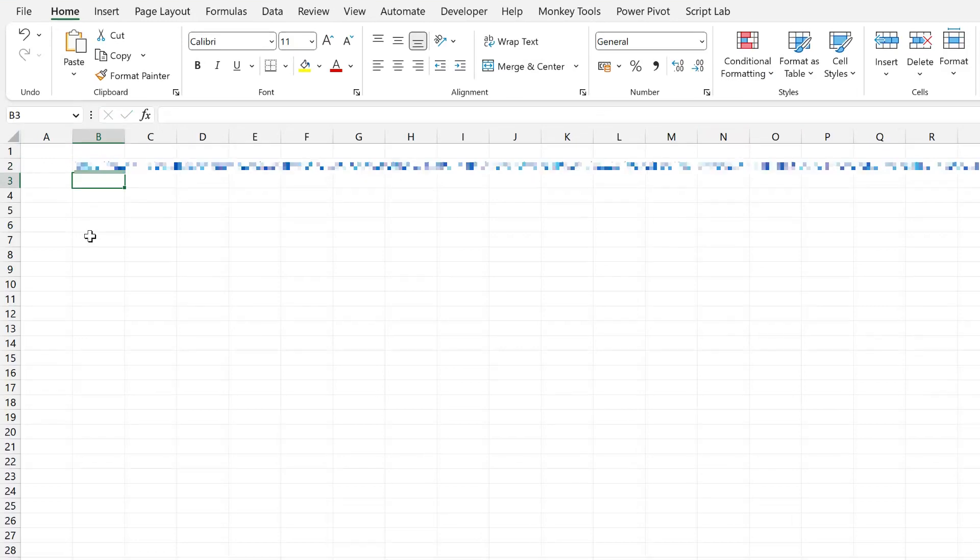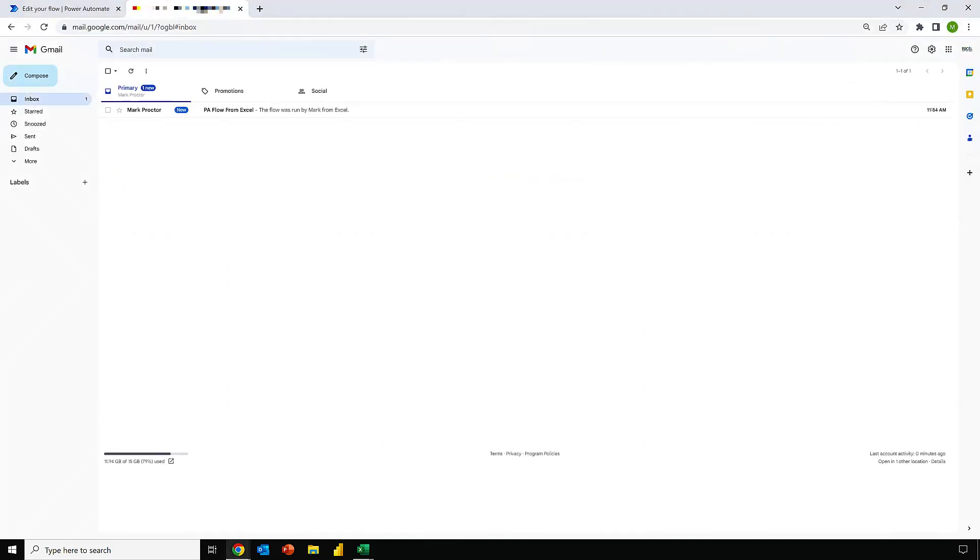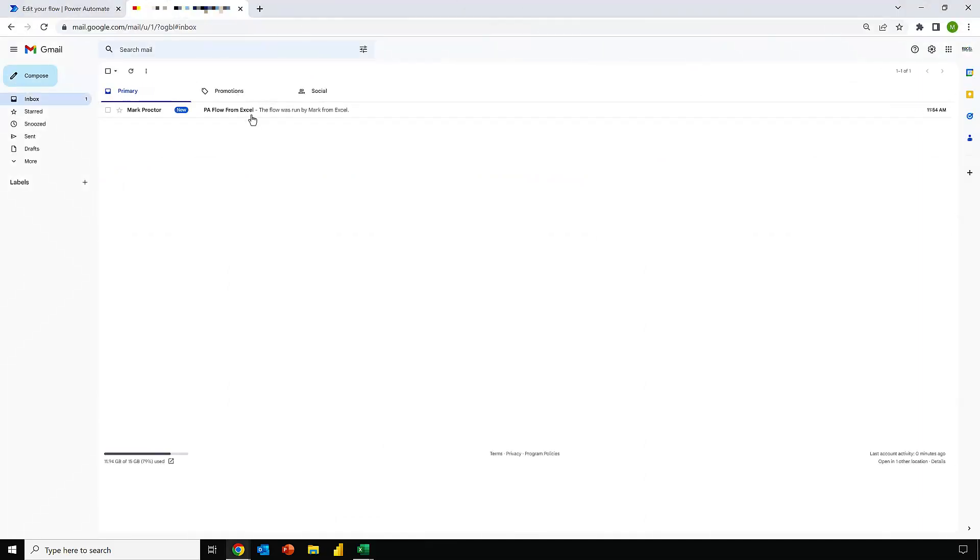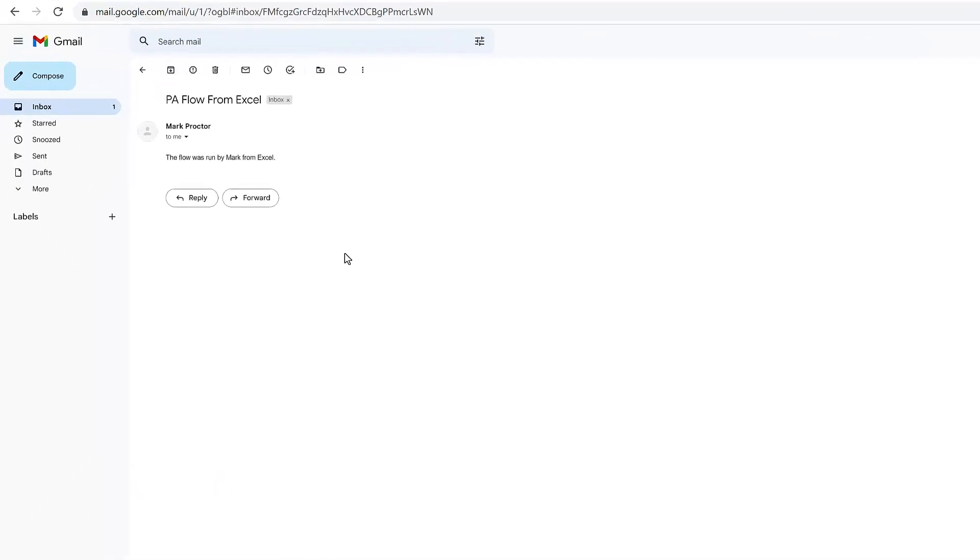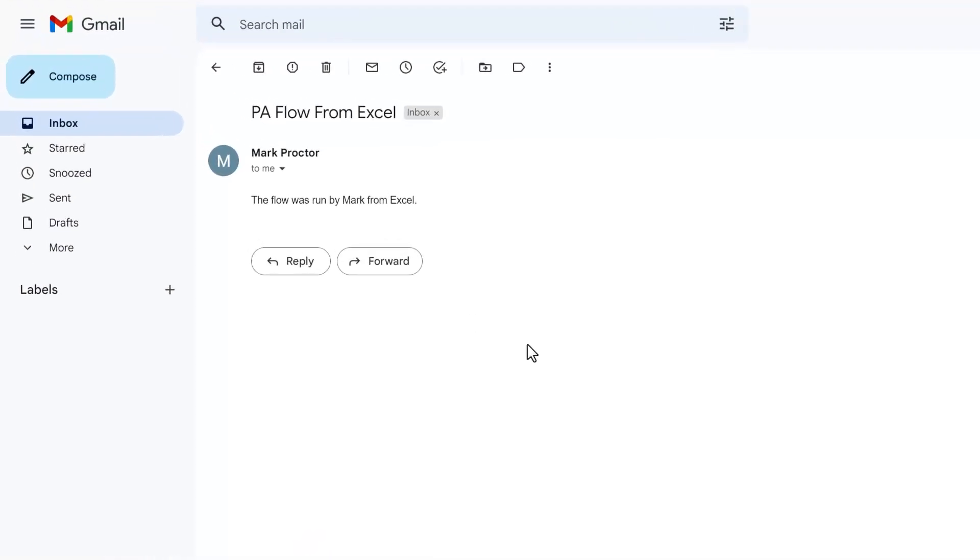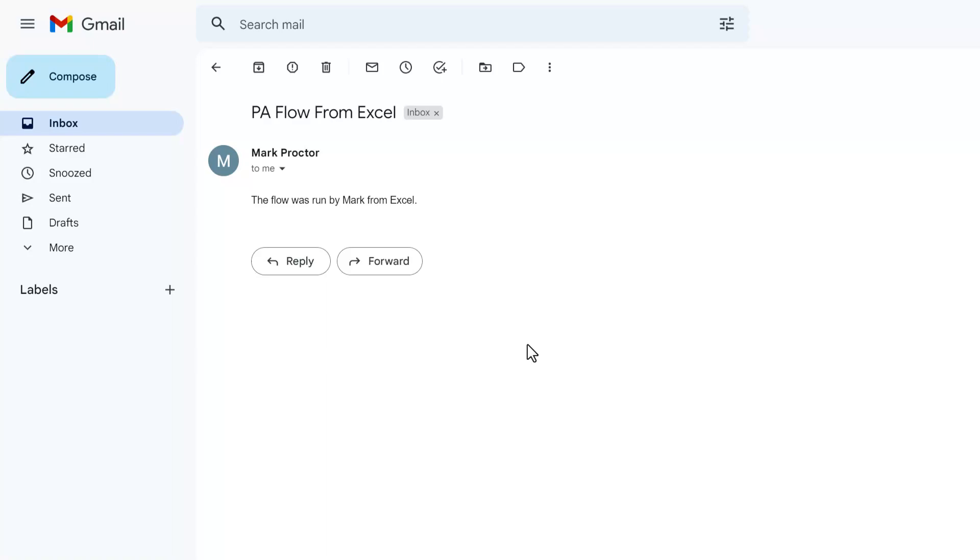So now if I click on this URL, it will launch a browser. It will then run that flow. So if I come into that email address and select that email, we can see that the flow was run by Mark from Excel. So that means that URL has worked. We have now sent something from Excel into Power Automate. Power Automate has then created that email for us and sent it to this email address.